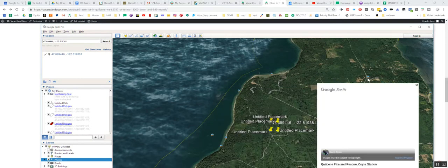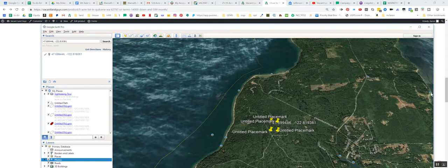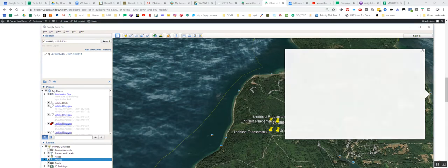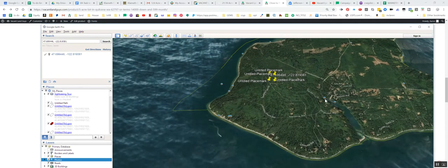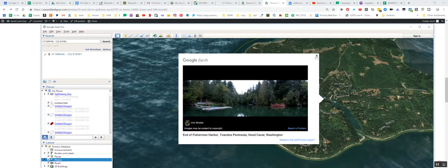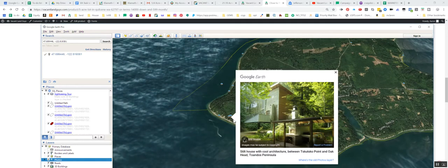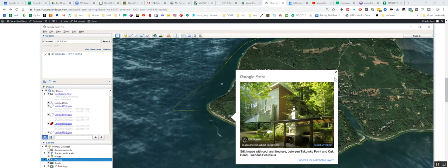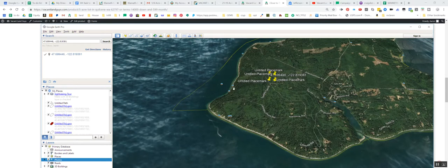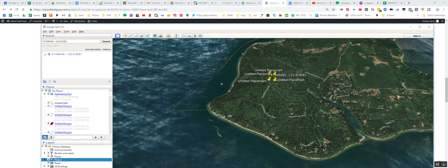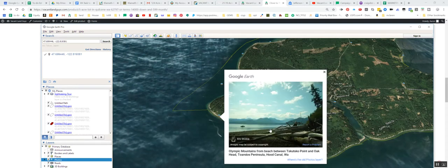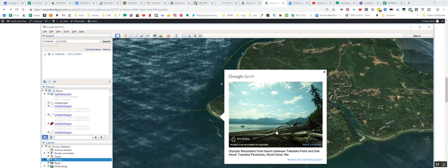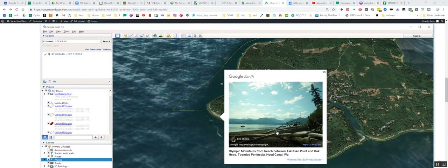There's a fire department, coasting fire and rescue, coil station. What's going on over here? Beach on the other side. This is awesome. And here's coil, I think this is a dock, some nice docks in here. Some of you did like a little tiny home down here. Look at these, sorry guys, it's been a long day. Look at those mountain ranges, Olympic mountains from the beach between Skutsko Point and Oak Head.